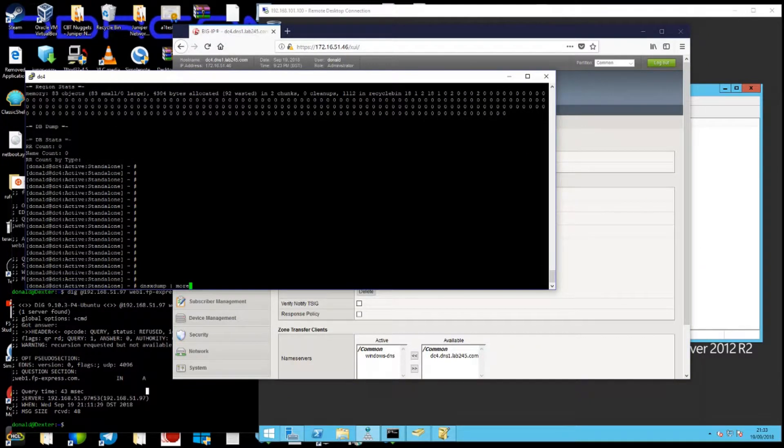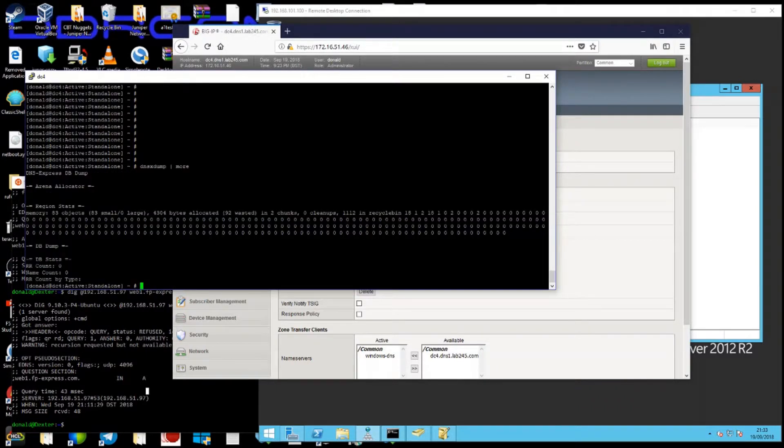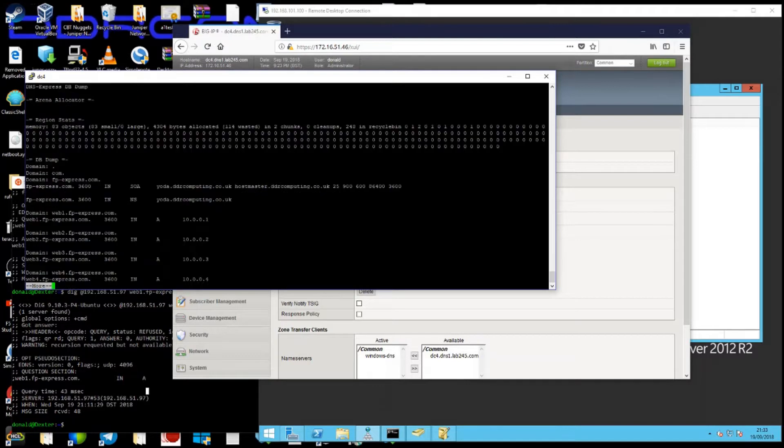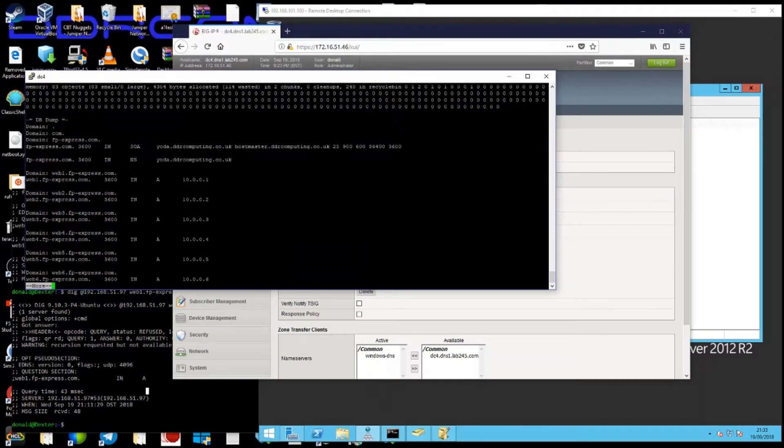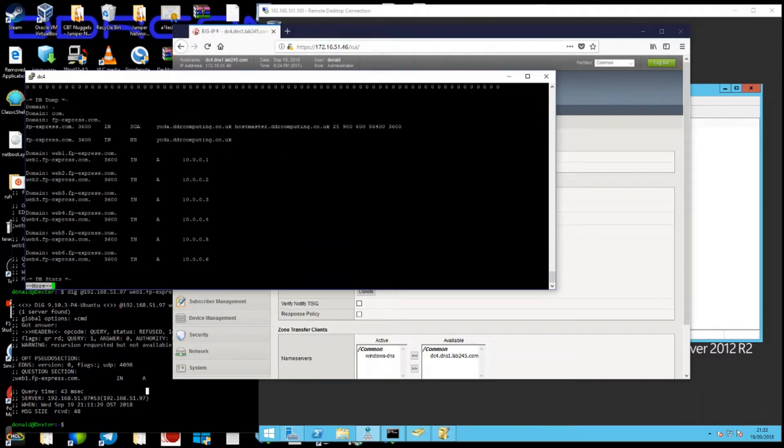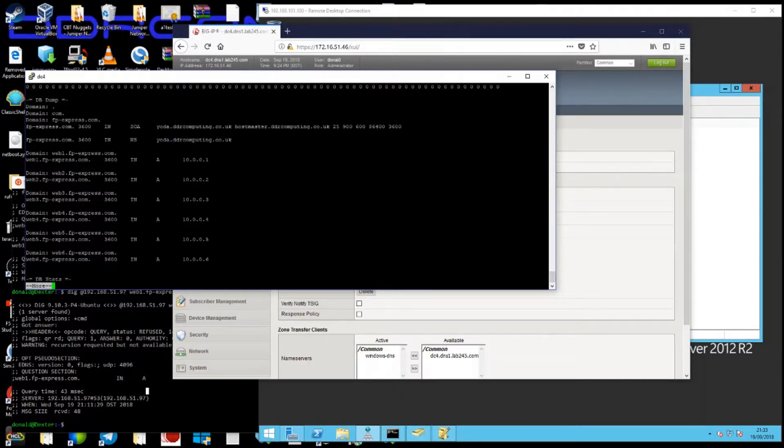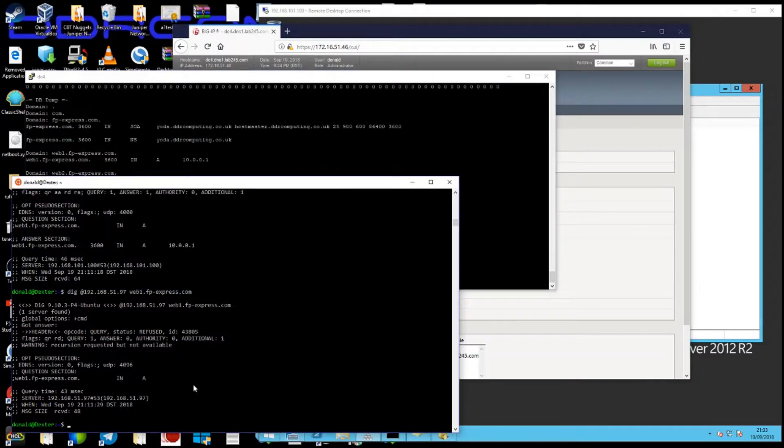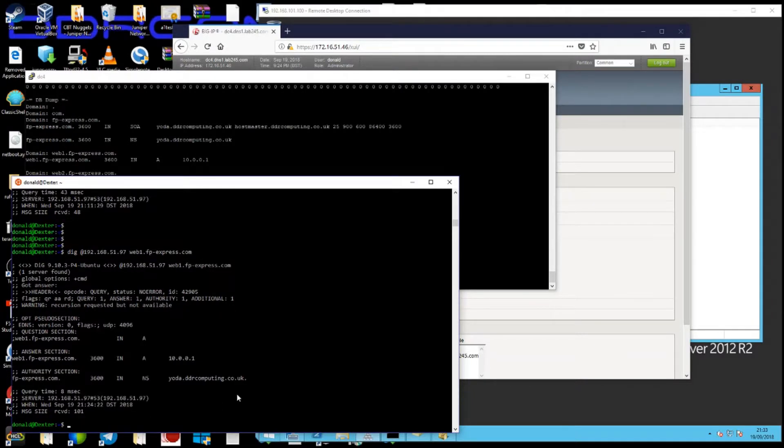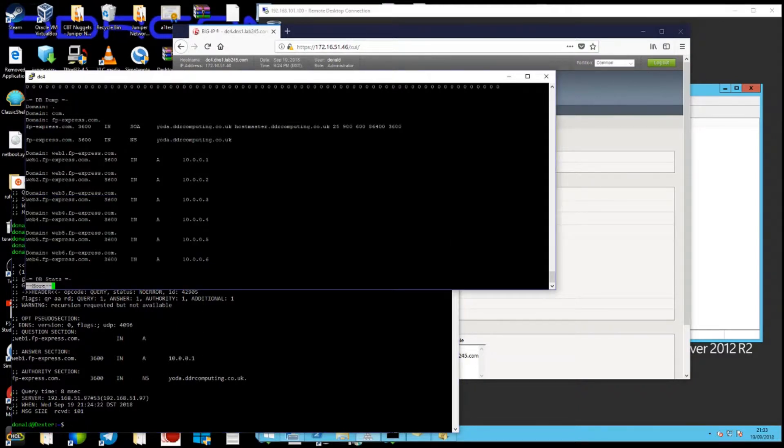I can do a DNS Express dump, which should show me all these records have been added into RAM on the F5, making it very quick. And when I now do a query to one of the addresses, web1, I'll get an authoritative answer from the F5.